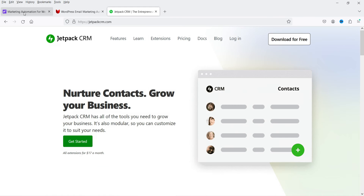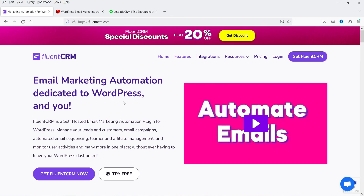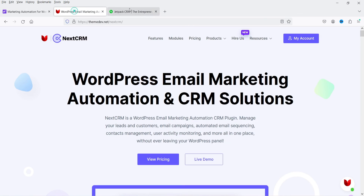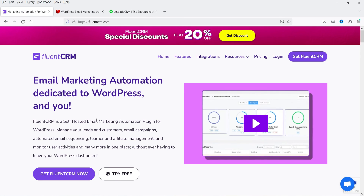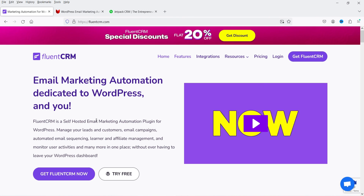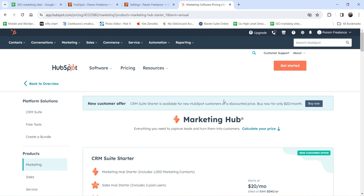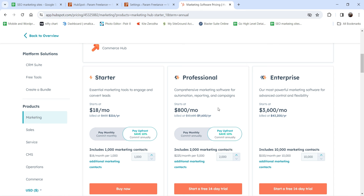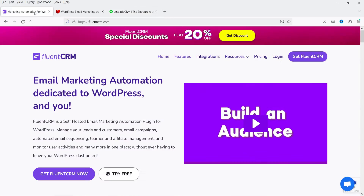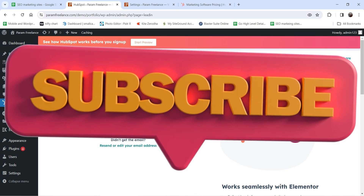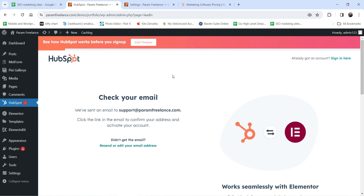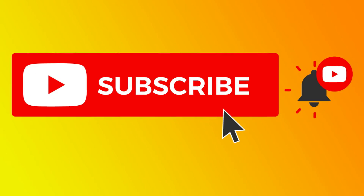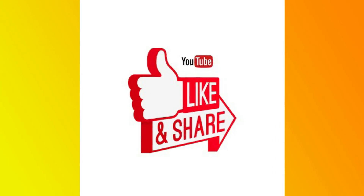I've published separate videos on FluentCRM, NextCRM, and JetpackCRM — you can compare all these plugins and decide which suits your requirements. If you need a more advanced CRM, go with HubSpot. For email marketing automation, use FluentCRM or NextCRM. For sales CRM with quotes and invoices, use JetpackCRM. That's it for now — don't forget to subscribe to the channel, leave questions in the comments, and press the Like button if you enjoyed the video. Thanks for watching Quick Tips!